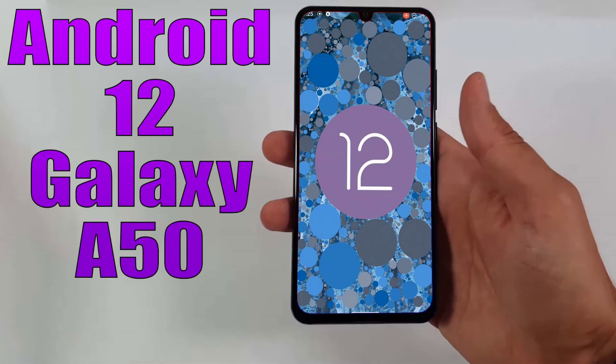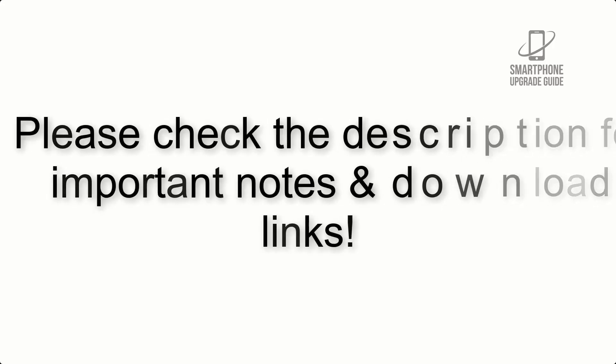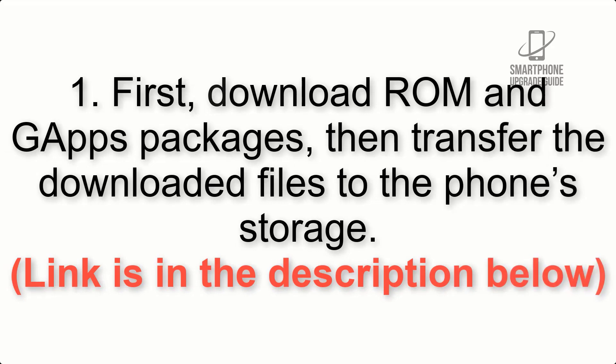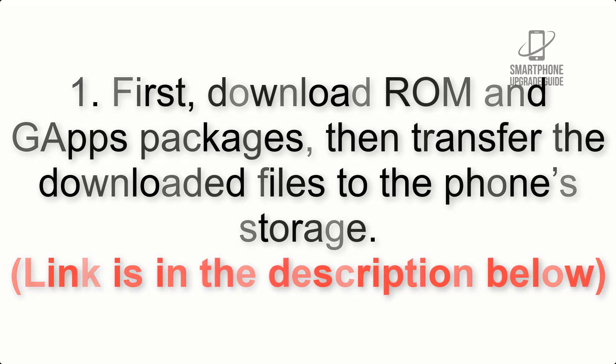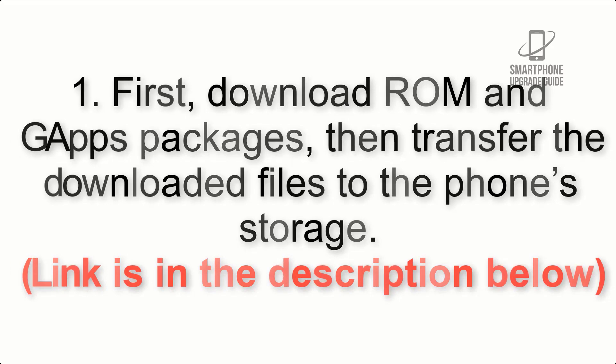Install Android 12 on Galaxy A50 via Lineage OS 19. Please check the description for important notes and all the download links. First, download ROM and GApps packages, then transfer the downloaded files to the phone's storage. Link is in the description below.